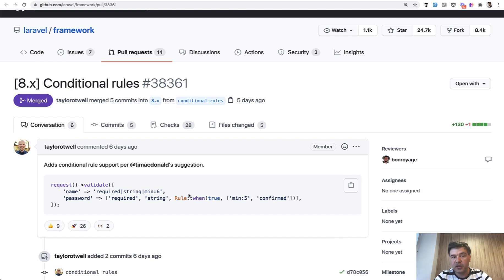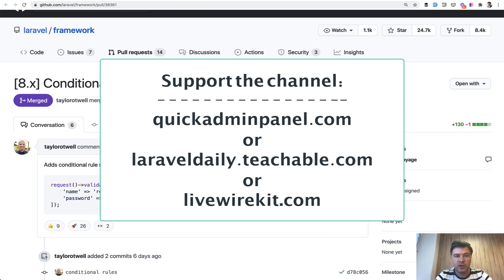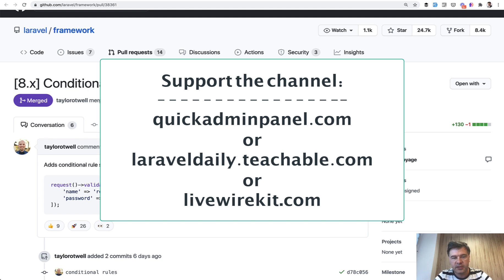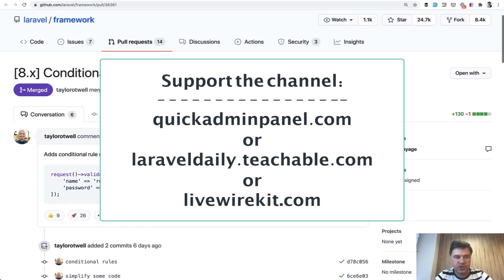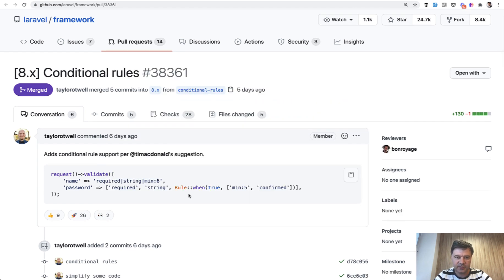Also check out my channel for daily videos — not only news, but daily tips, tricks, reviews of packages, code reviews, and stuff like that. Subscribe to get daily videos, and you can support my mission of putting out daily content by checking out one of the three products you can see on screen: an admin panel generator, a Livewire kit set of components, and 20 courses on my Teachable platform. See you guys in other videos.